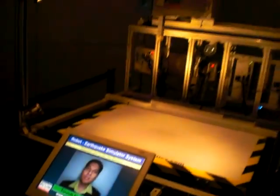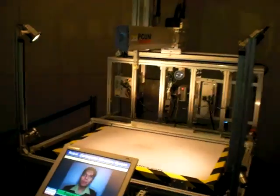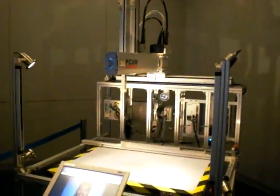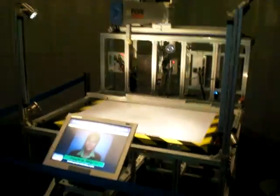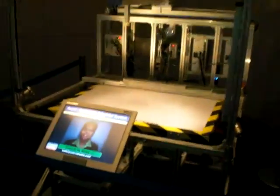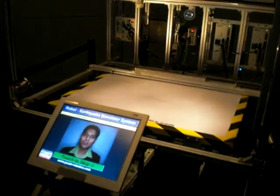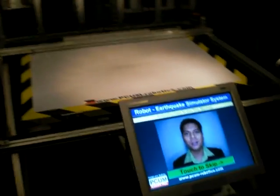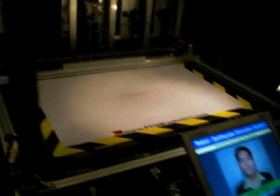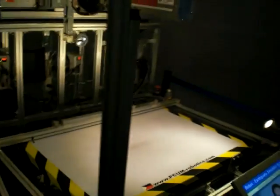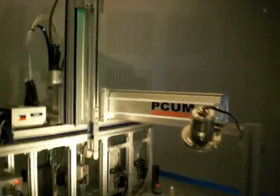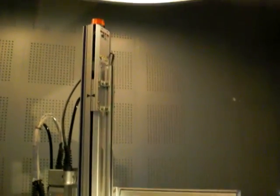Hi, this machine is capable of building different structures based on your choice from the touchscreen. You can choose from the wall, the bricks, the tower, and the pyramid. After you make your selection, the robot will automatically build the structure for you.